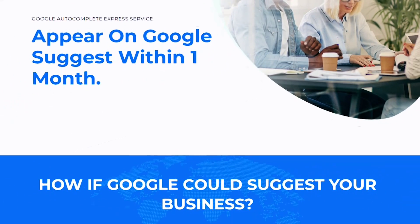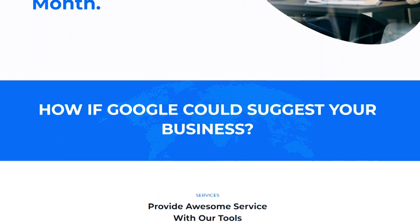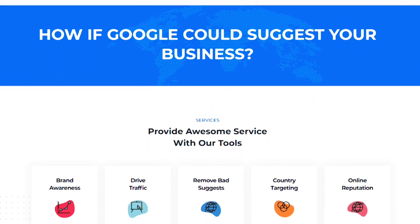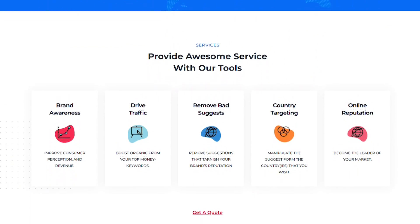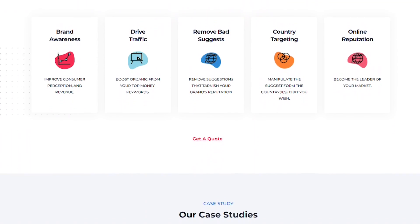Getting a system together to make this scalable could be a challenge, though there are companies out there like autosuggest.me that guarantee to rank your keyword in the autosuggest within one month.